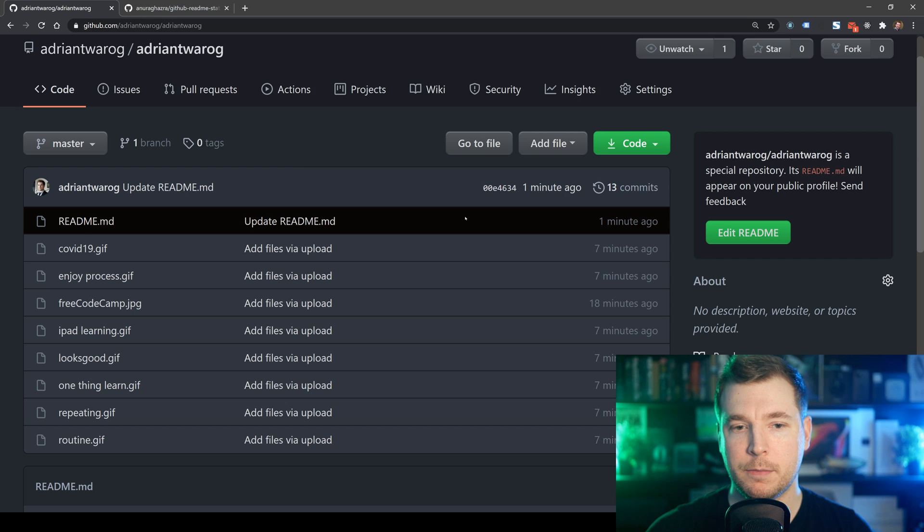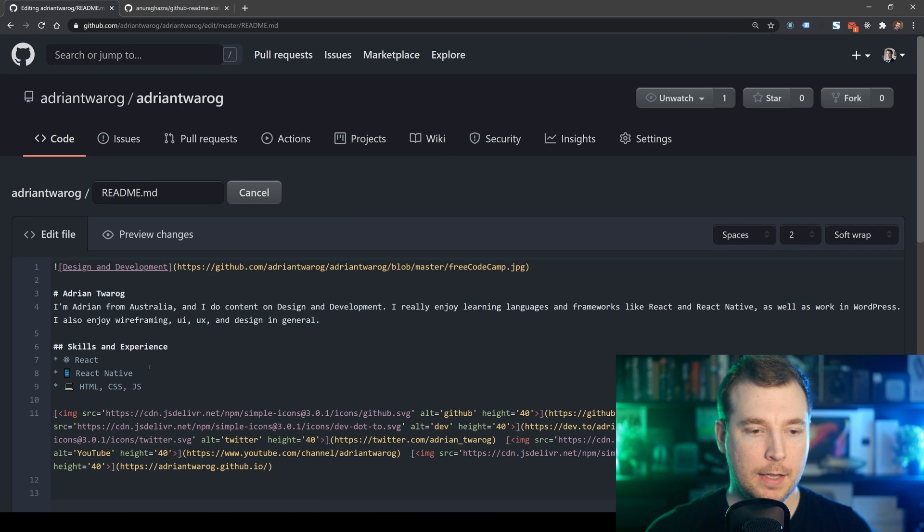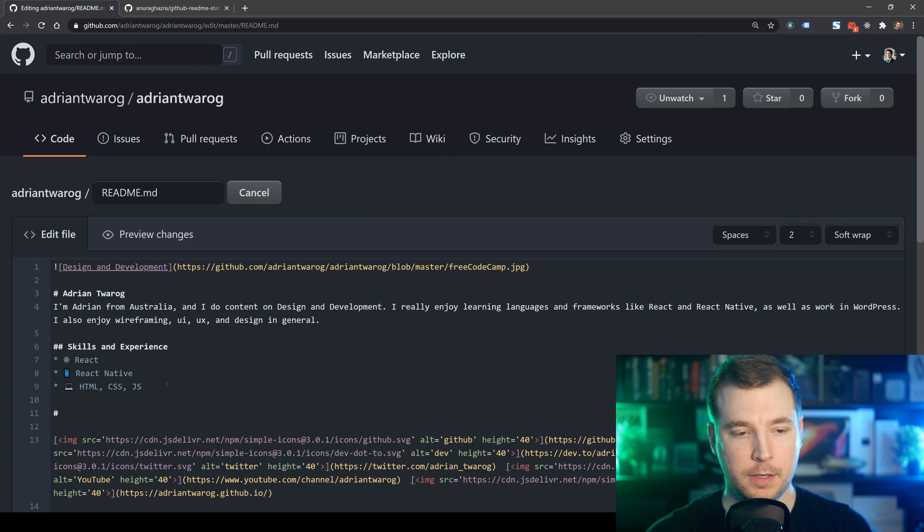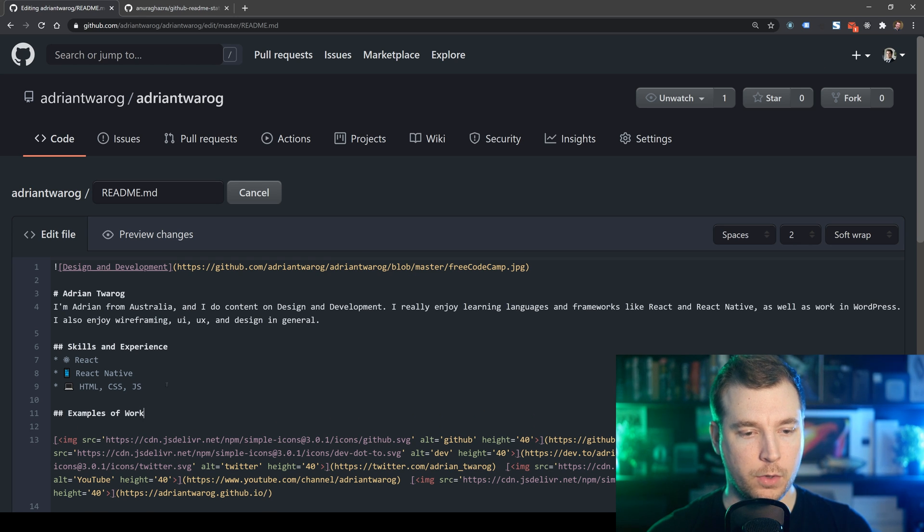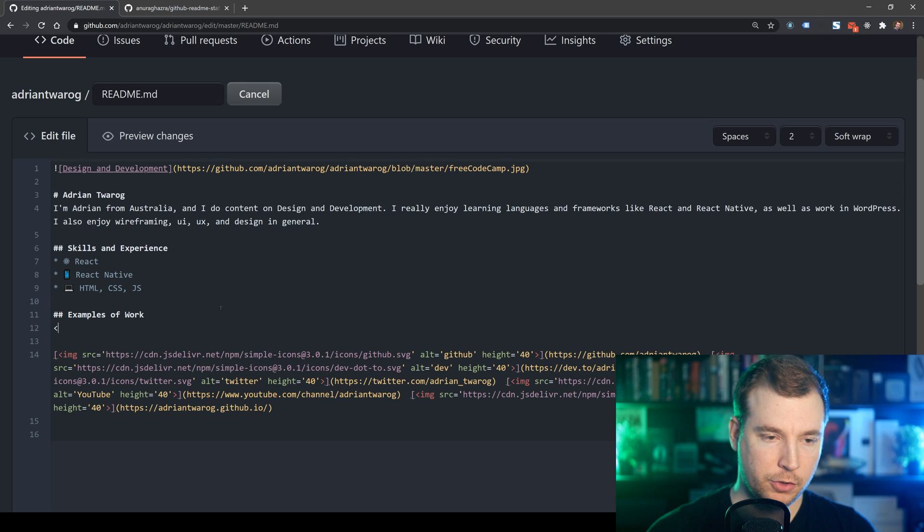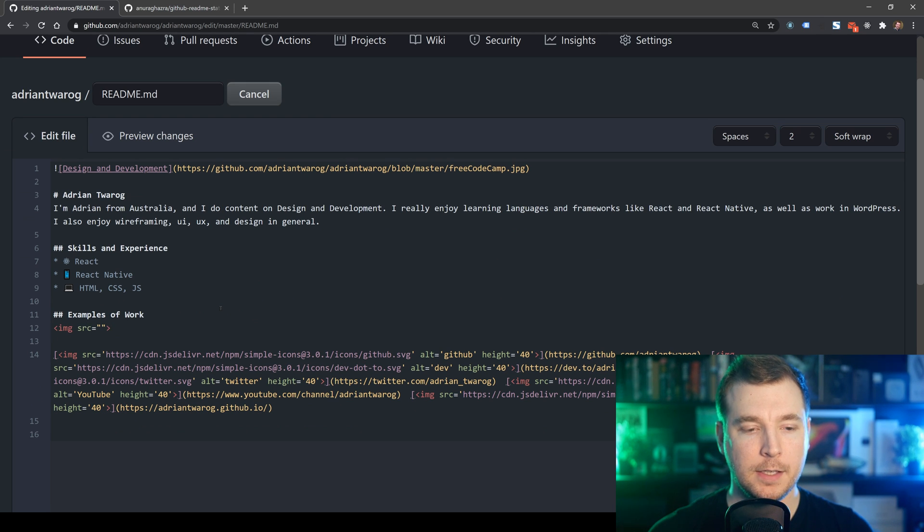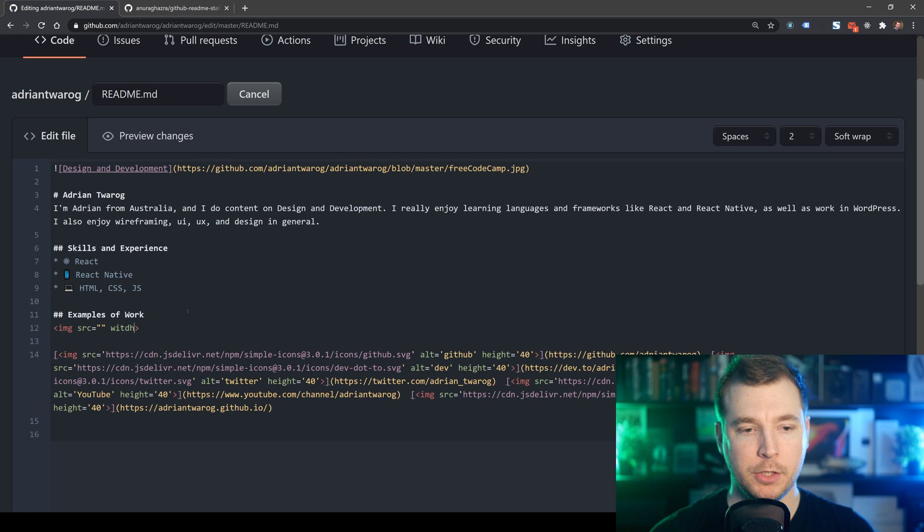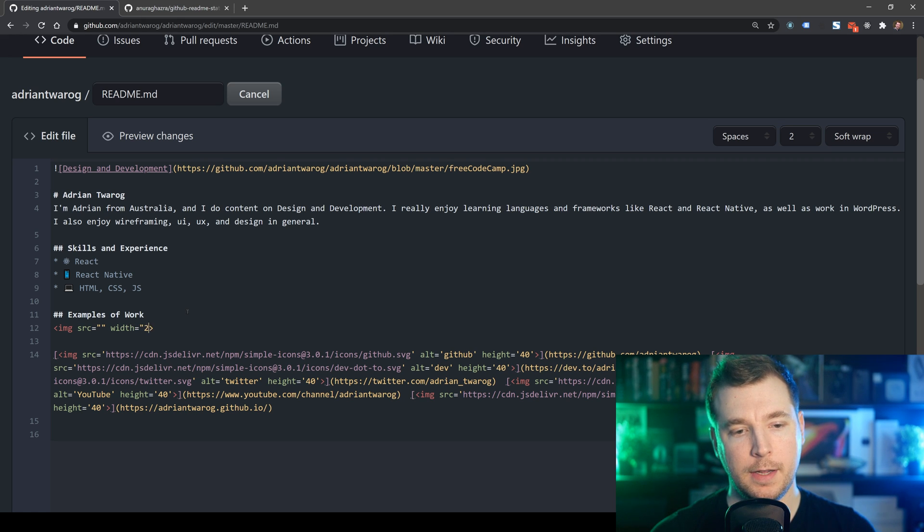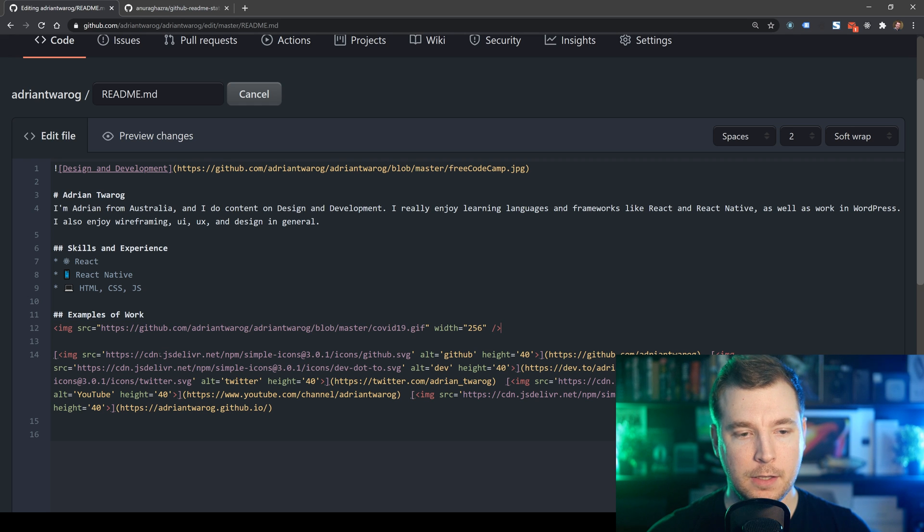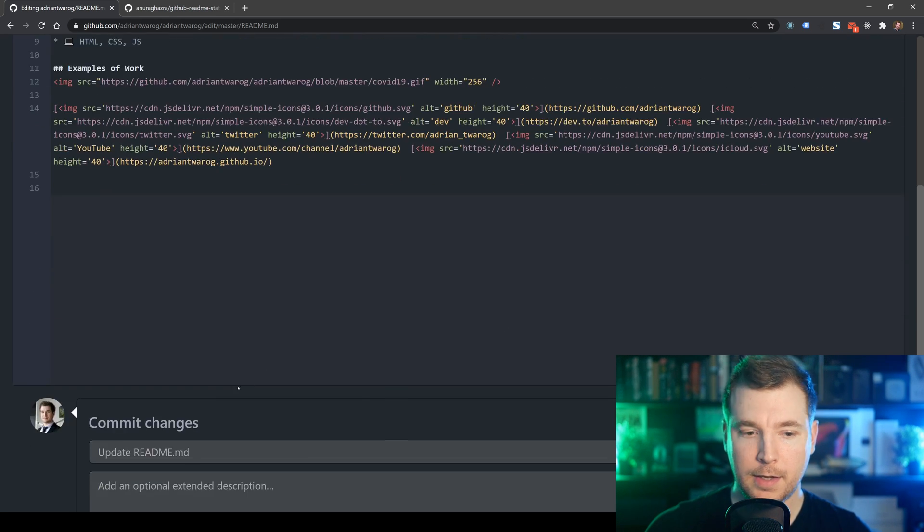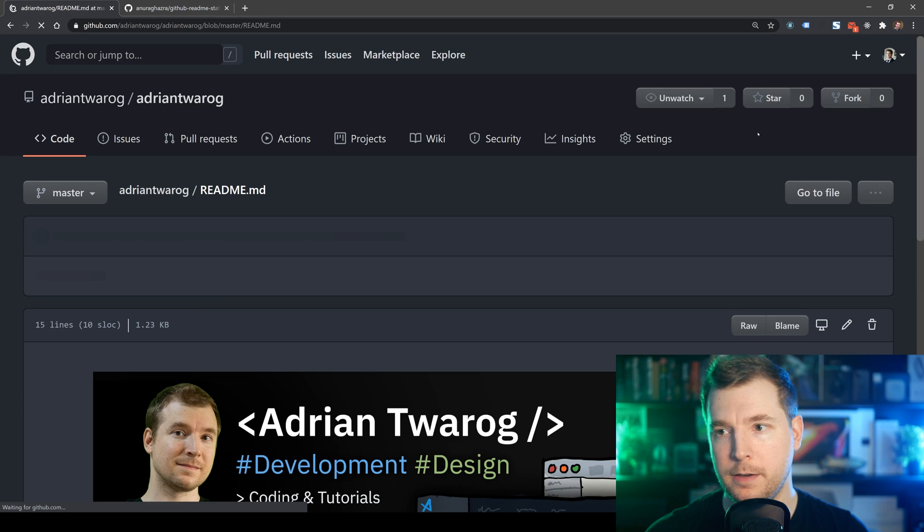So I've already done this and in this case, what I'm going to do is I'm going to edit this example here and I'm going to create a new section here and we'll call this examples of work. I'm going to create an image tag in here with an SRC and maybe a manual width of say 256. And I'm going to paste in the URL over here of the GIF that I want. And I'm going to give that a commit and then we can take a look at it.